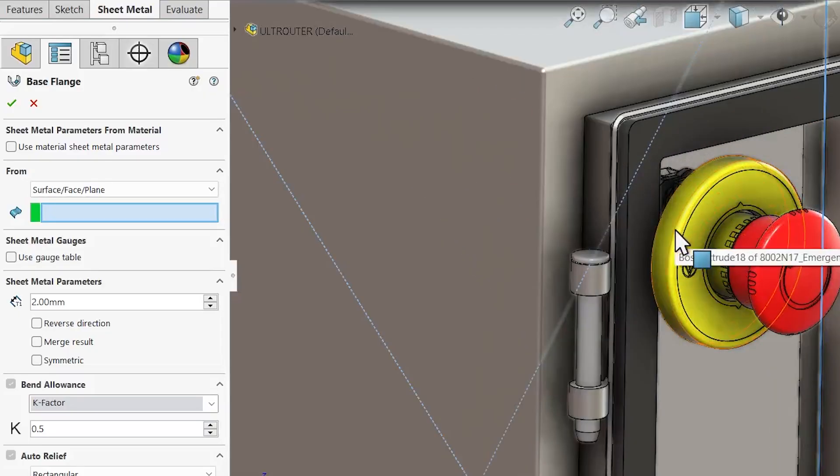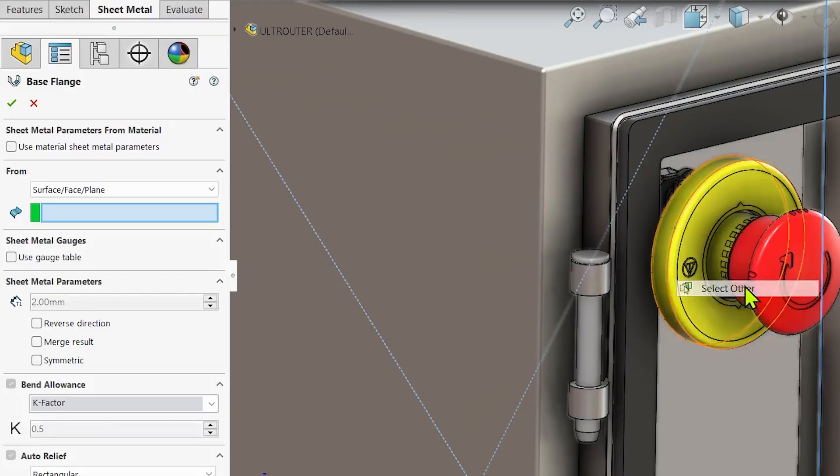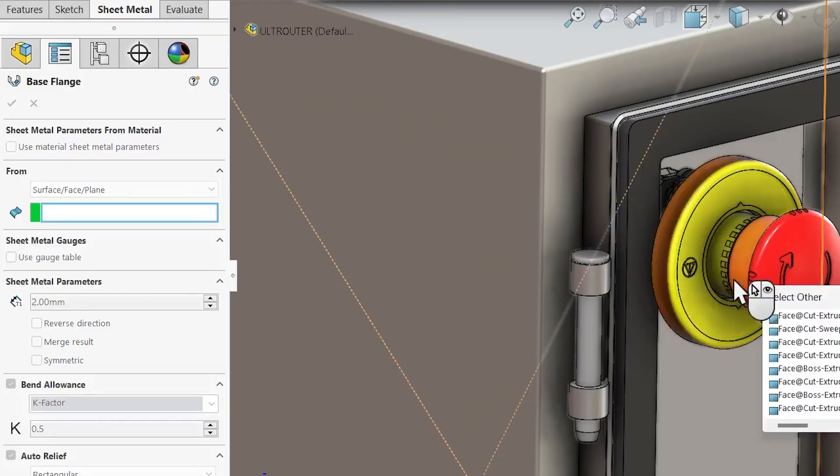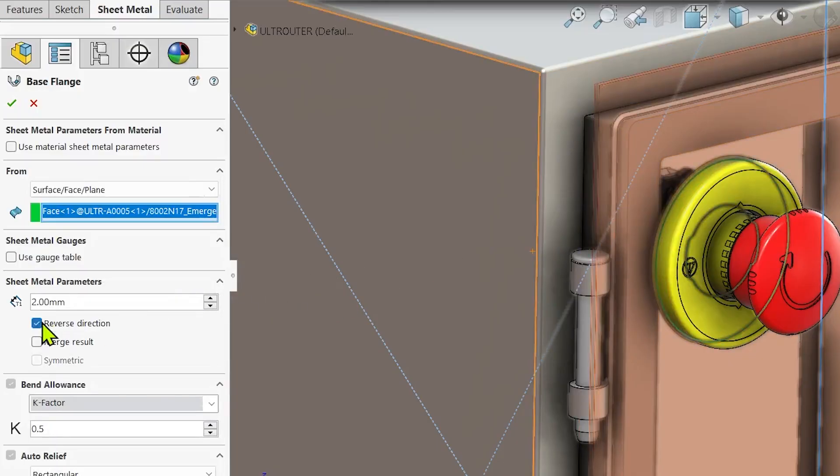Since the intent is to replace the imported door component with a solid body in the proper position, I'll use the surface face plane option and select the back side of one of the controls as my reference.